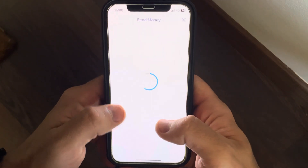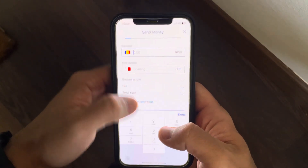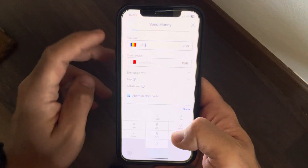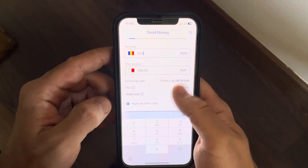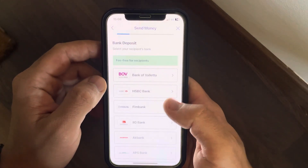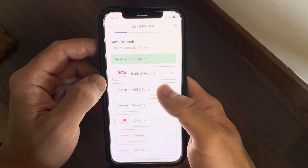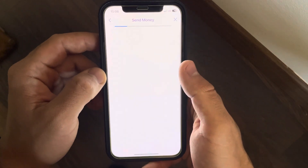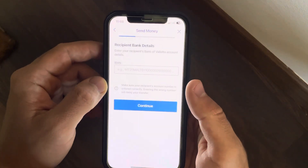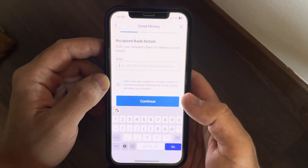After that, you just have to type in the amount of money that you would like to transfer, as you can see here, then tap on Continue and choose the delivery method that you would like to use to send the money.